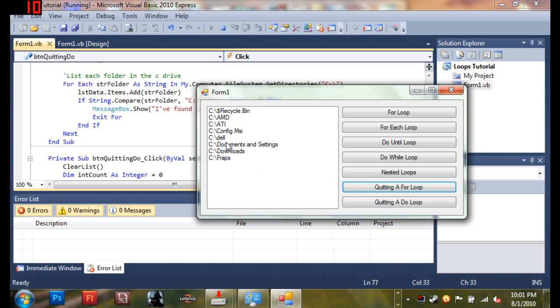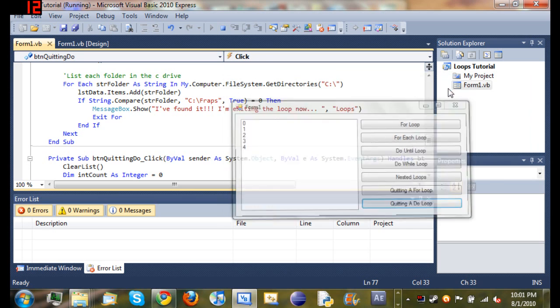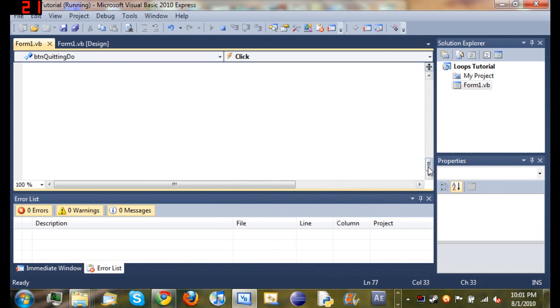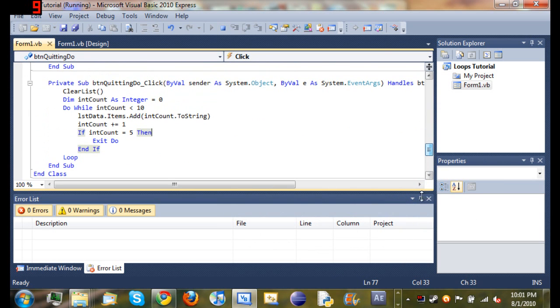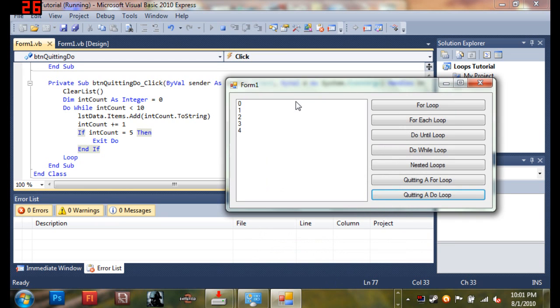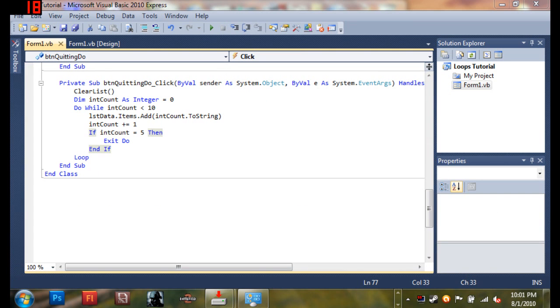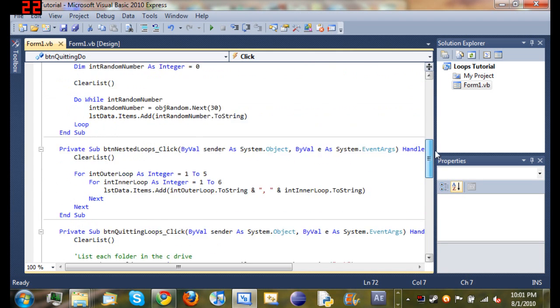Click quitting a for loop just so we can get something up in the list data box. And then when we click on quitting a do loop you can see that it cleared the list. So it cleared the list and then displayed zero one two three four.